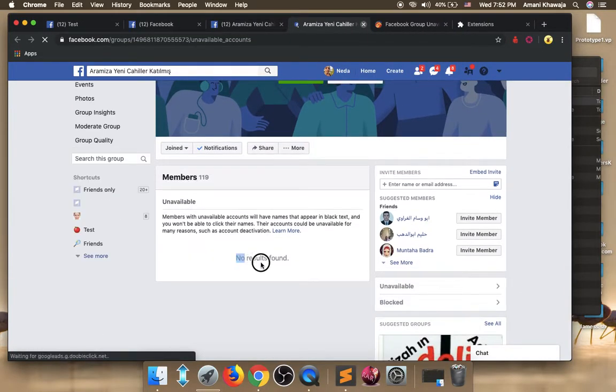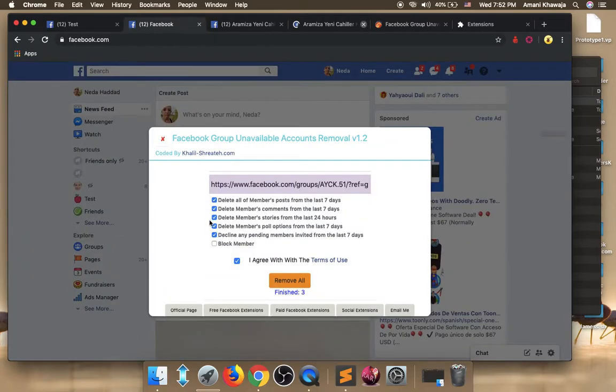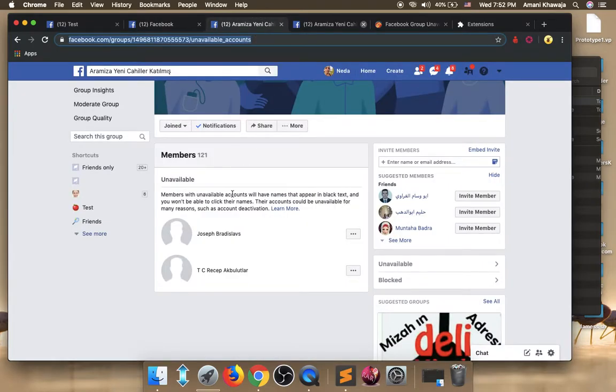Yes, as you see no result found. As you saw, the first time it says no available members. After the second run it says that finish, removed the three, and removed these unavailable members. So this is how to install and use this free extension.